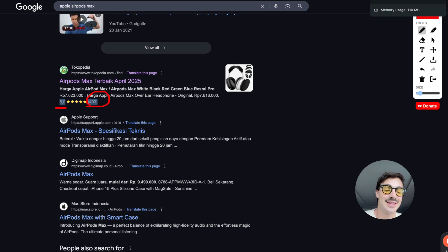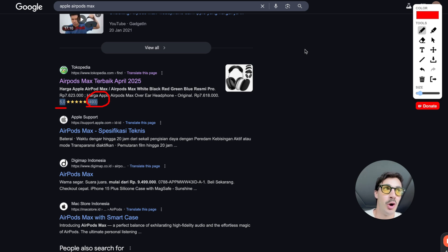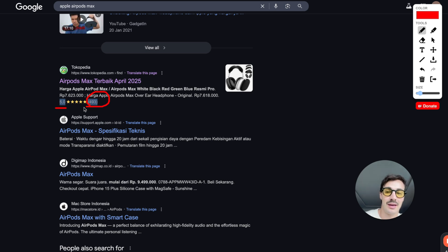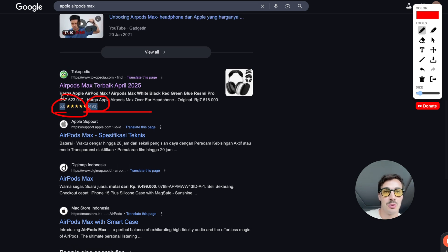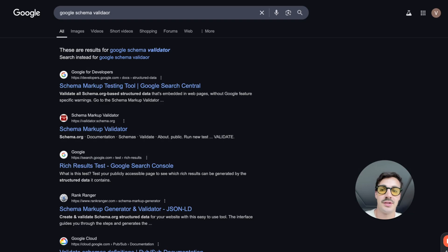You can actually manipulate this — a product might not really have five-star reviews from 500 people, but if you add the code saying it does, it can confuse search engines. It's not a new thing, but because not many people know about it or do it, you can get away with putting in inflated review numbers. It's quite easy to manipulate at the moment.